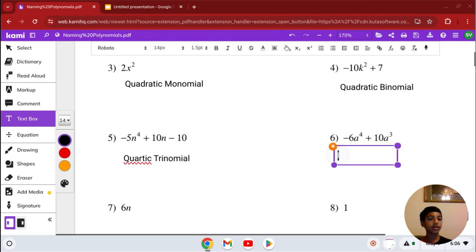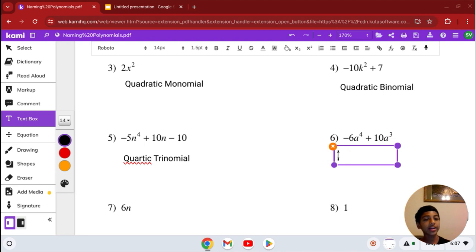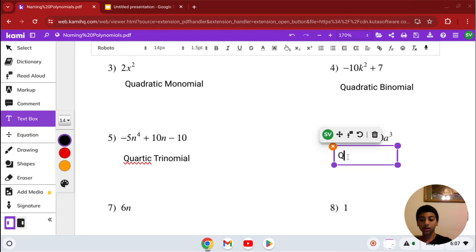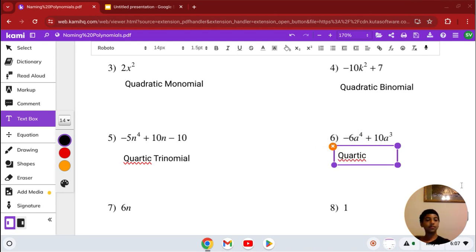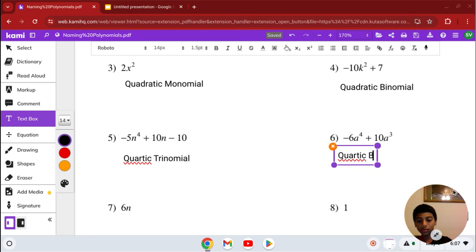Number 6: we have negative 6a to the 4th plus 10a cubed. Our highest degree is 4, so it's quartic. It has 2 terms, so it's a quartic binomial.